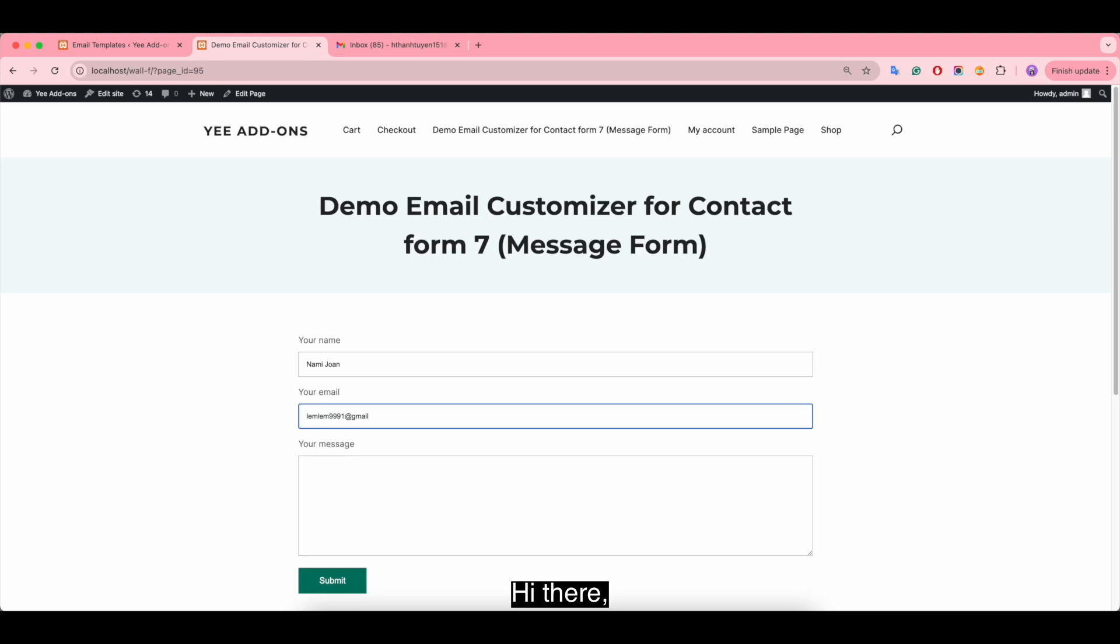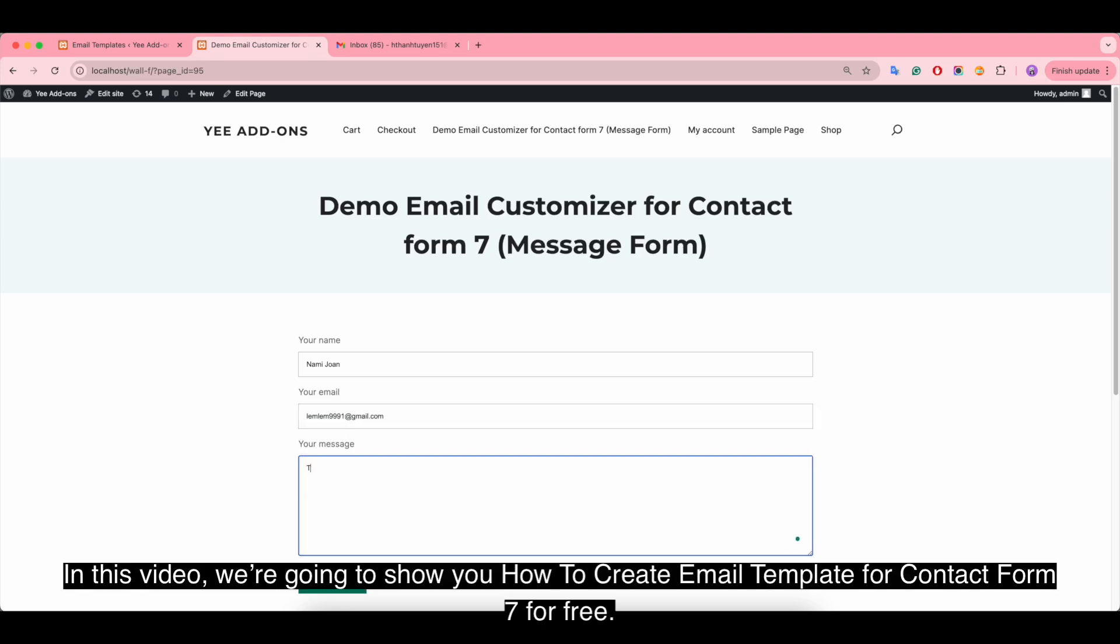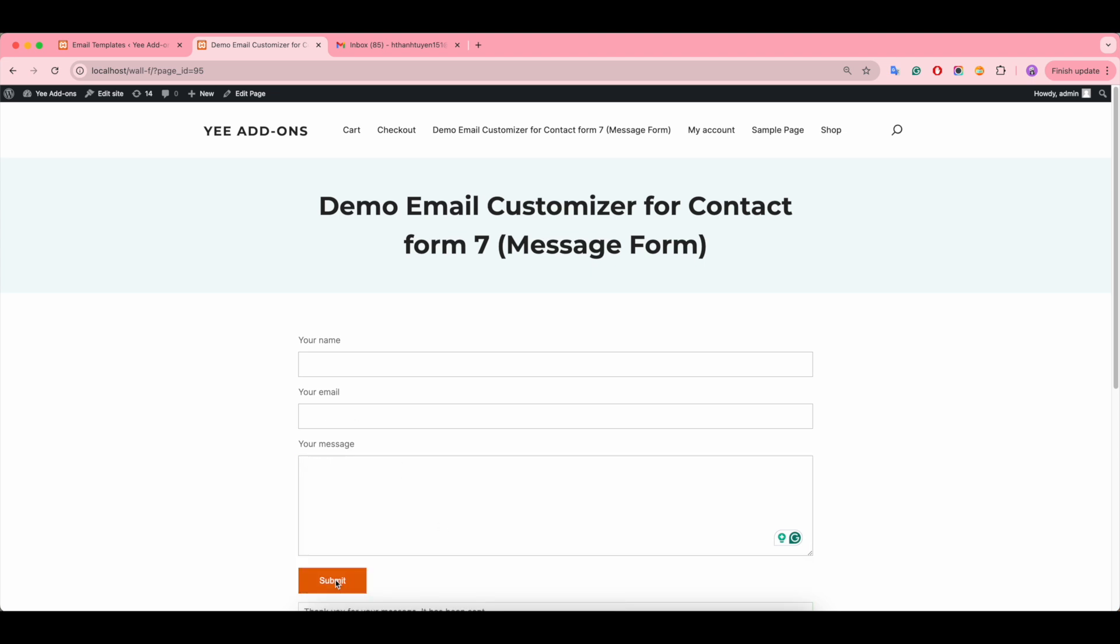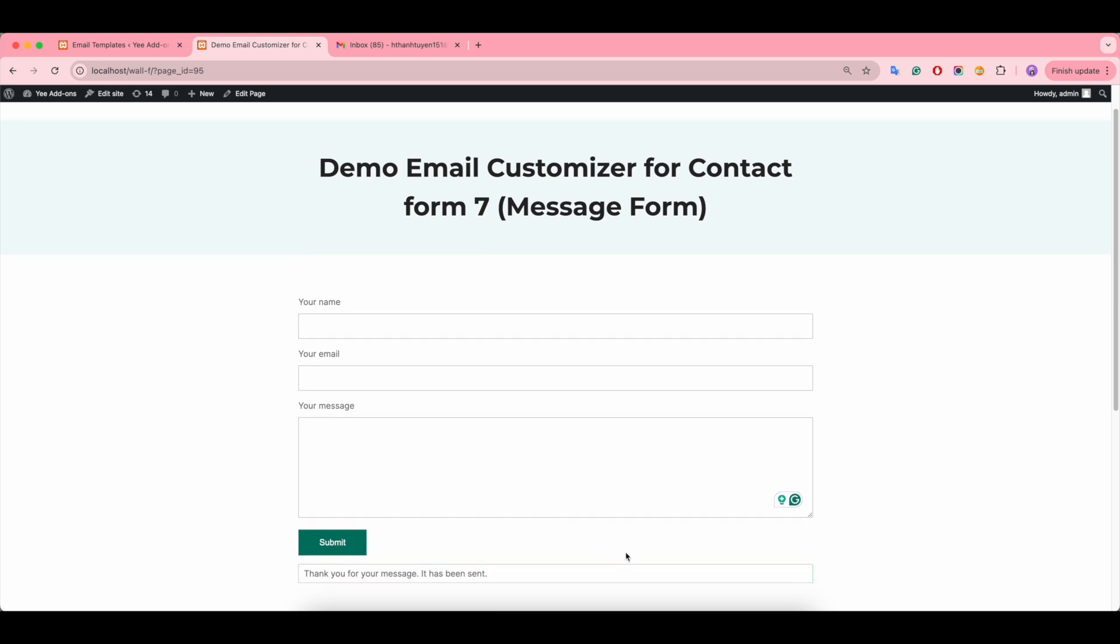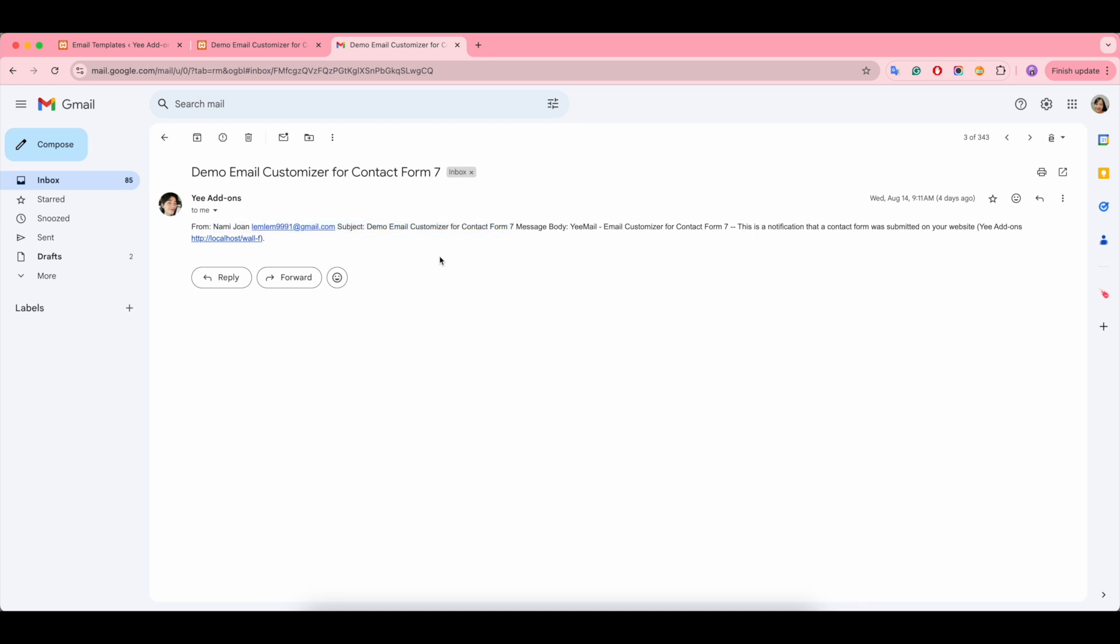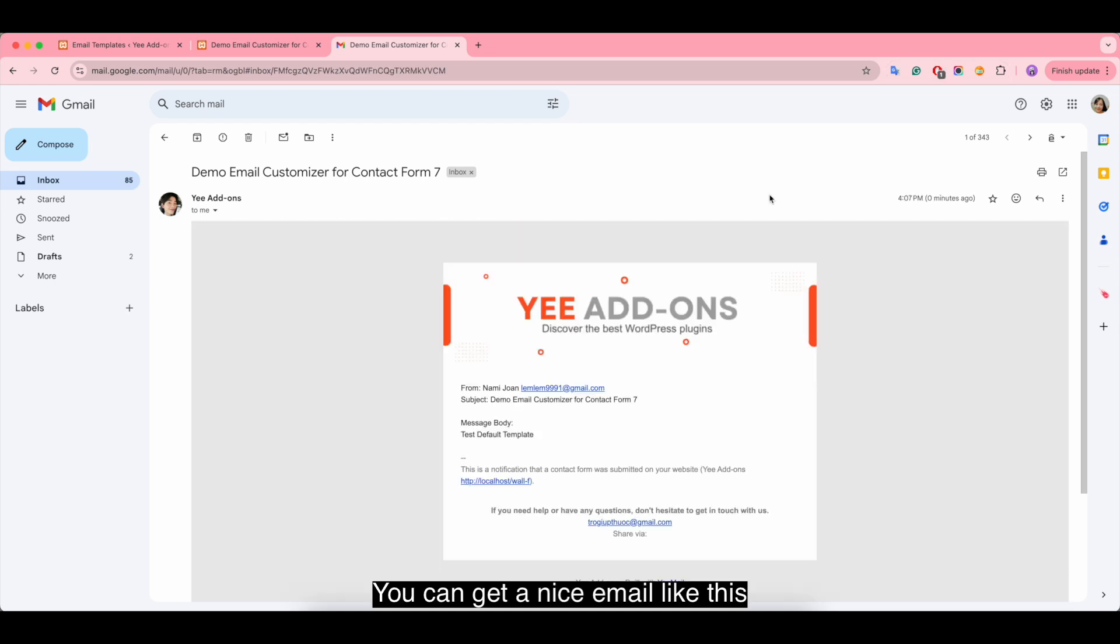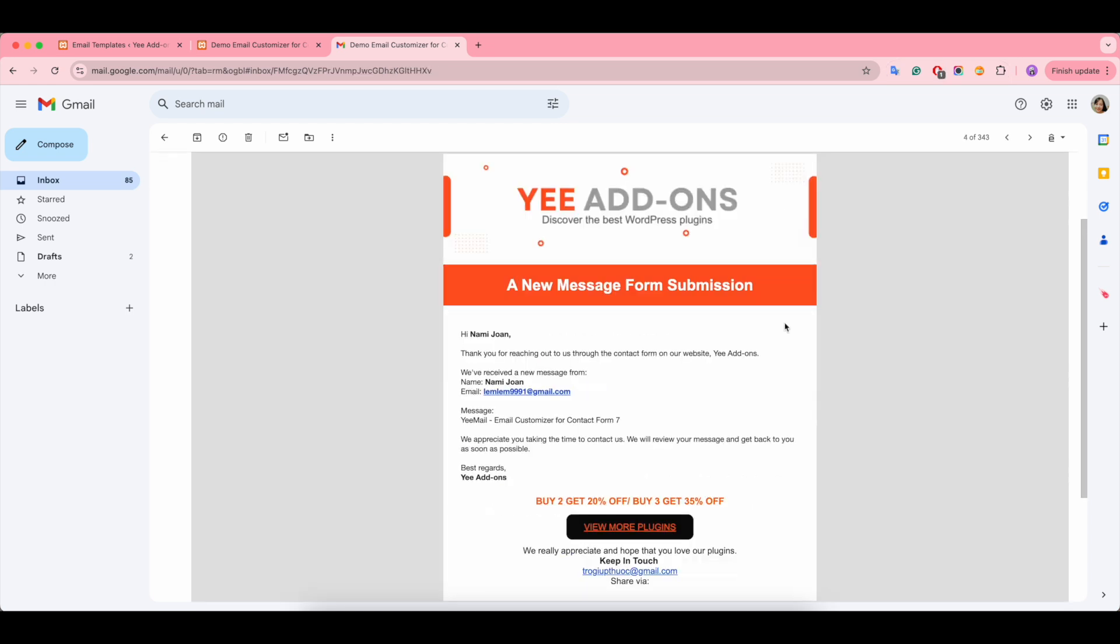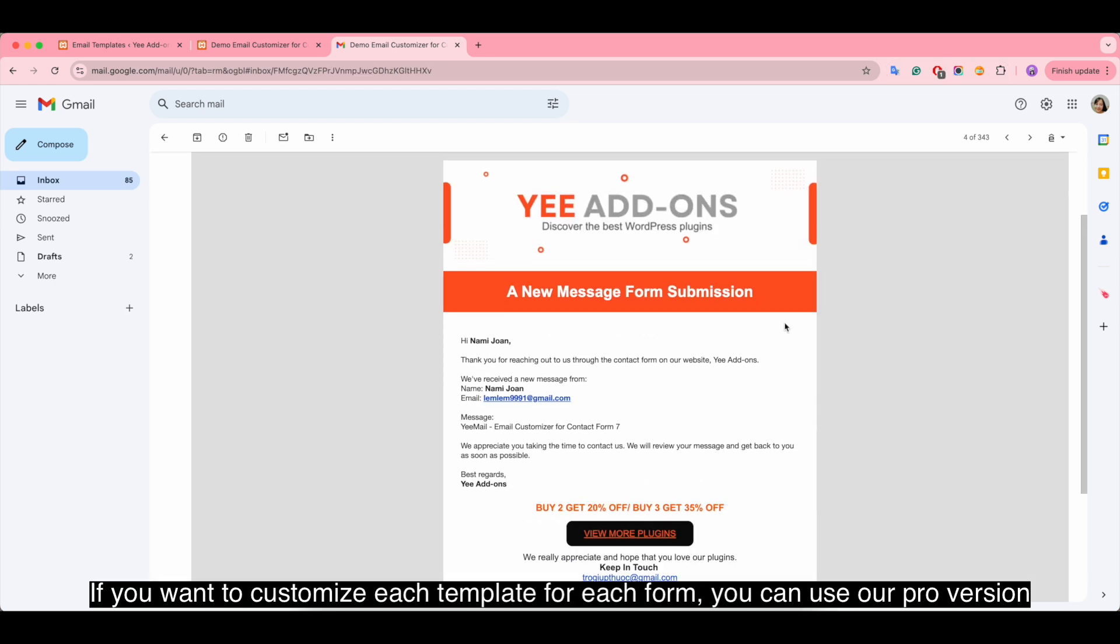Hi there, in this video we're going to show you how to create email templates for Contact Form 7 for free. Instead of receiving or sending a basic email like this, you can get a nice email like this.